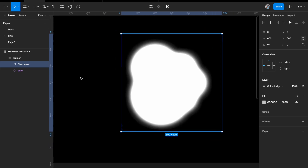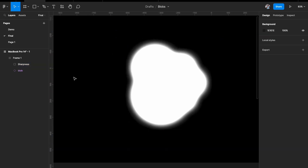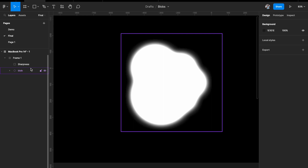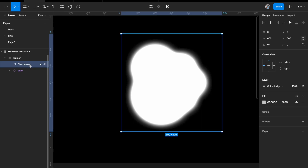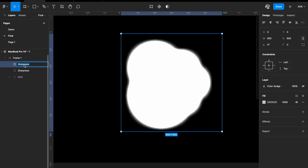We can remove this excessive glow by creating another filter — a low pass filter which removes all excessive brightness. I'll duplicate the rectangle and call it 'low pass filter'.